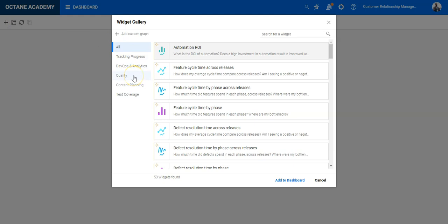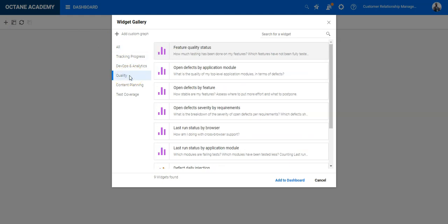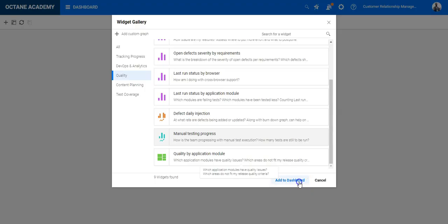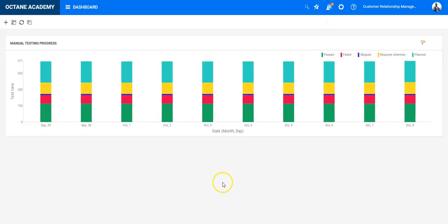Go to quality sub-area and scroll down and you will find the manual testing progress widget which is out of the box pre-configured and you can apply your configuration on this widget. So let's add a dashboard and then we will look into it.